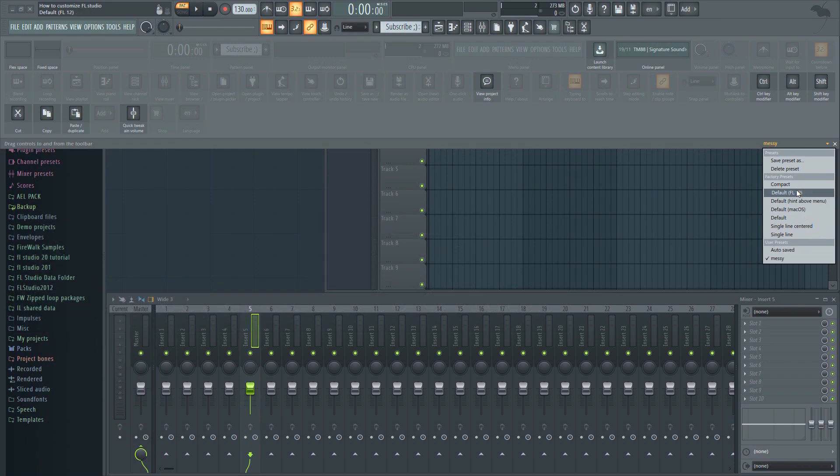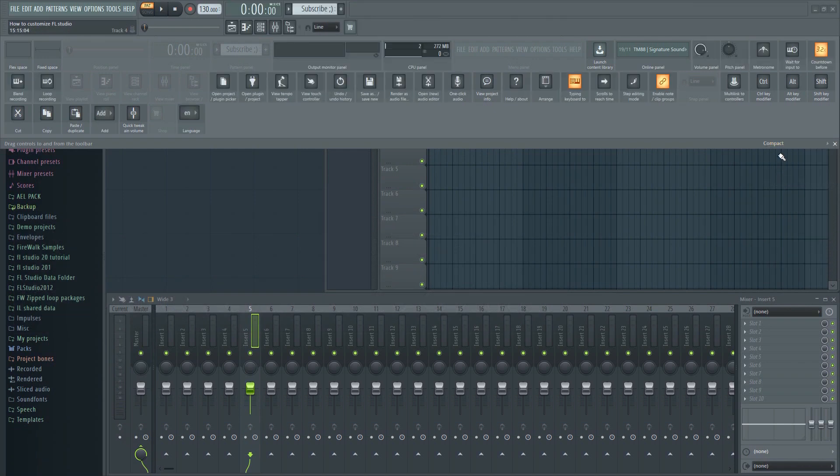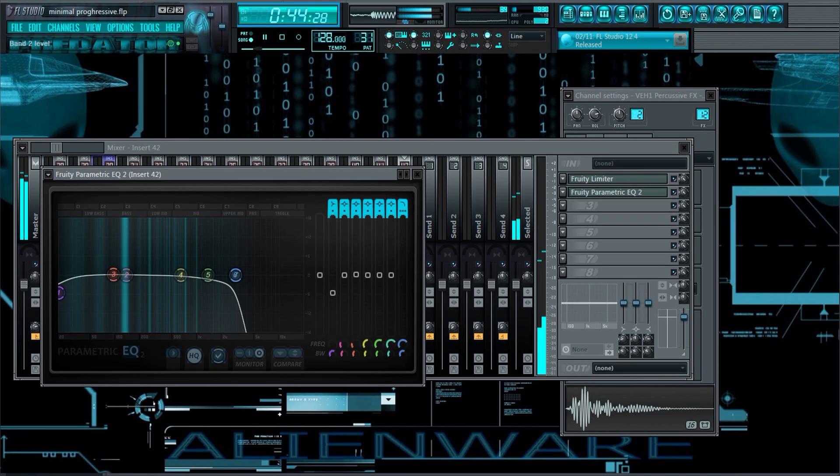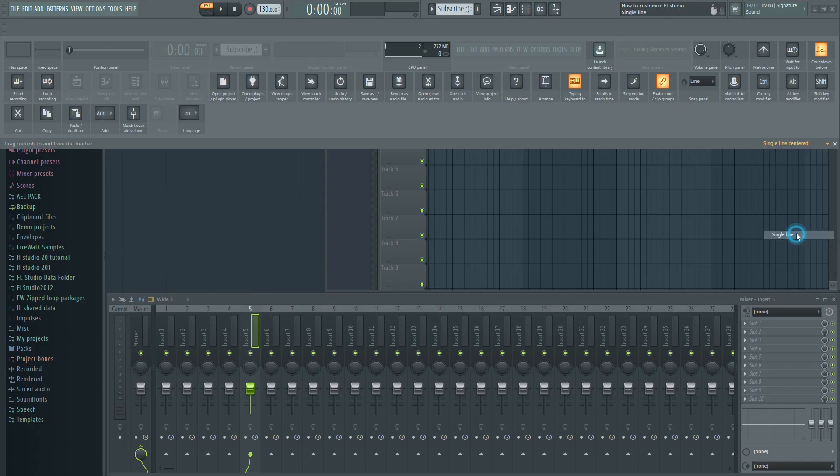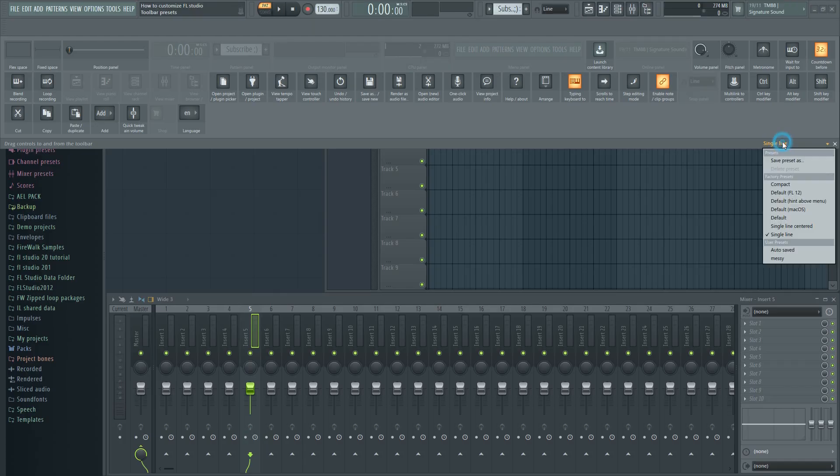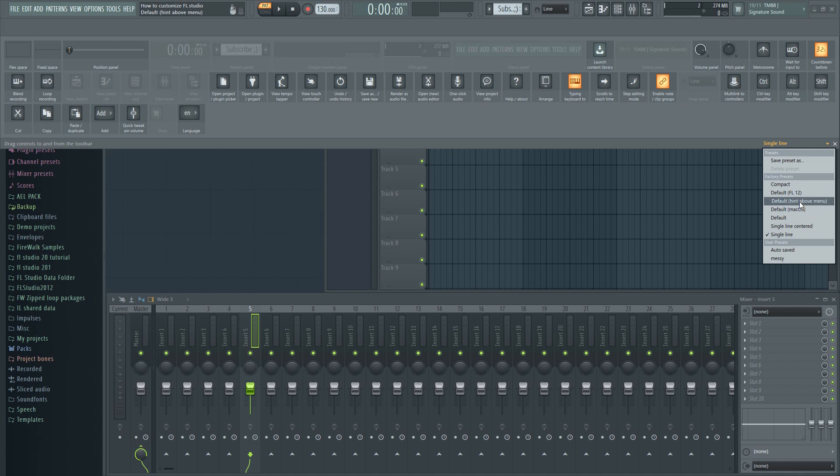Unfortunately, you still can't load custom skins like in older versions of FL Studio. However, the developers have stated that they'll make it possible to fully customize the GUI in the future.